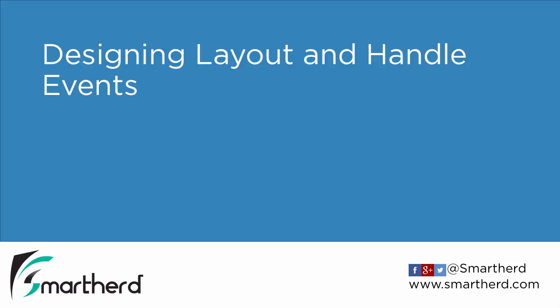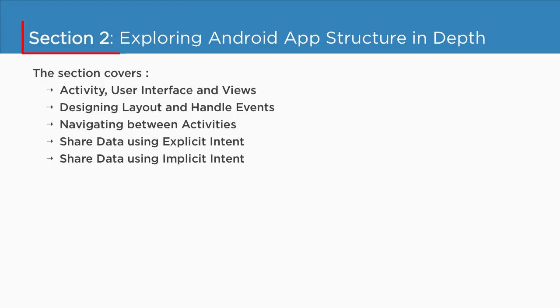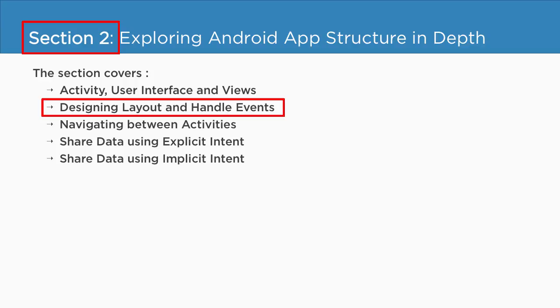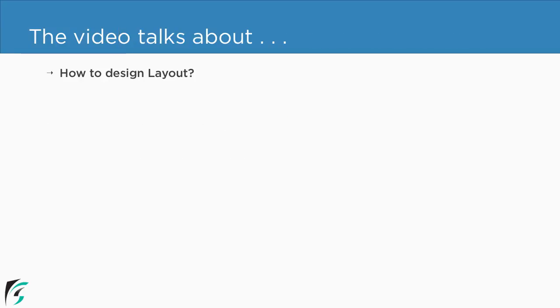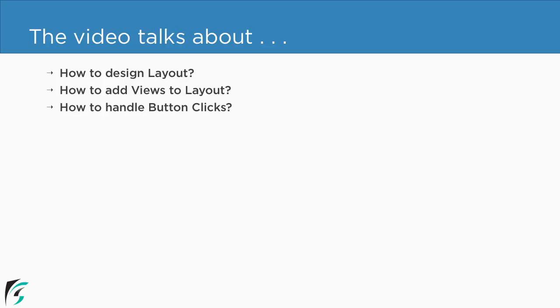Designing Layout and Handle Events. Currently, we are in section 2 and we are about to watch this video. So in this video, we will check out first how to design layouts in Android, how to add views to our layout such as button or a text view, how to handle click of the button. And along with all of these topics, we will check out what is a toast and also how to use Logcat in our application.